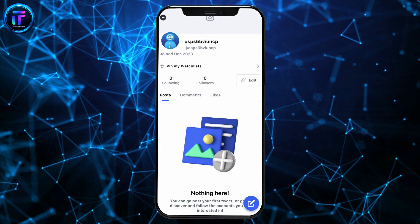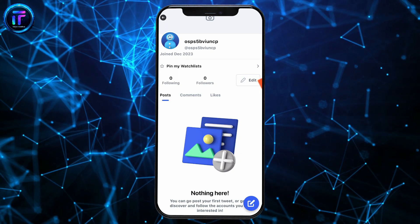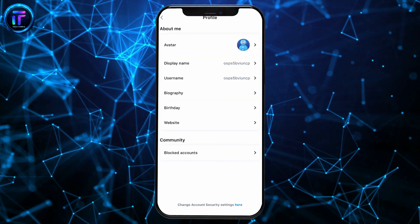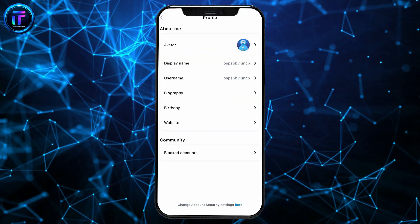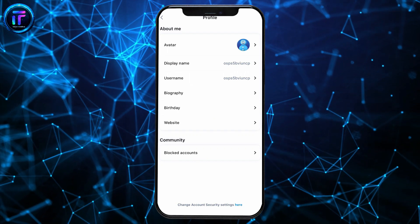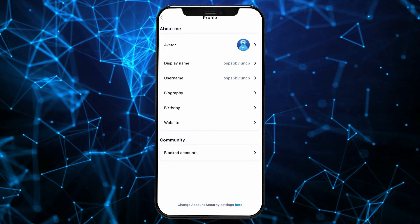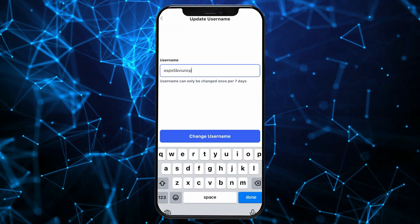Now, click the Edit button right next to the Followers tab, which will then take you to your profile page where you can make edits. Now, select the Username option and tap on it.